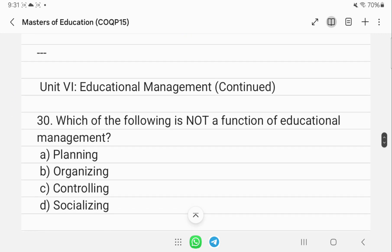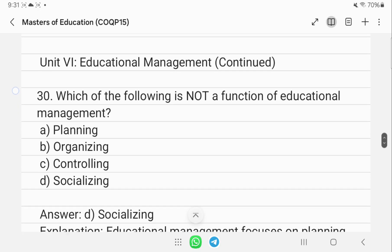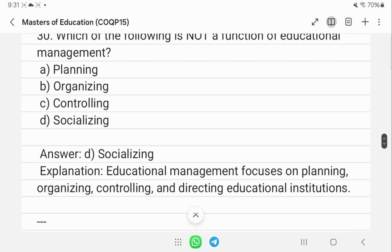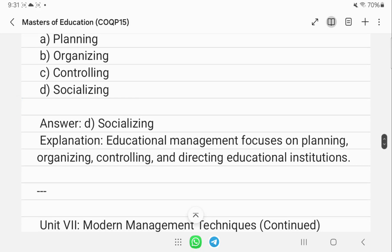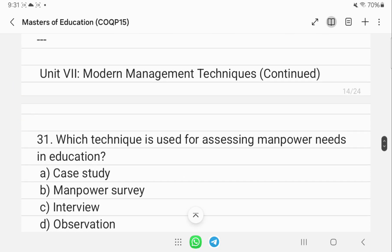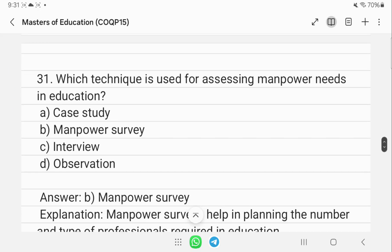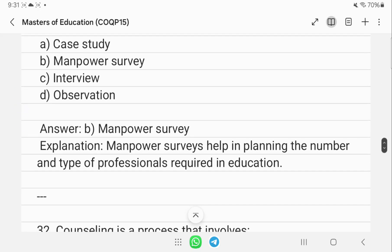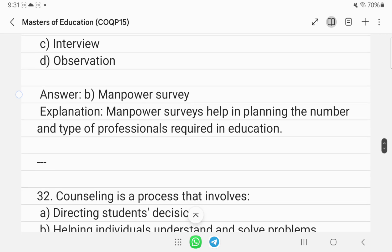Which of the following is not a function of educational management? Socializing is not a function — educational management focuses on planning, organizing, controlling, and directing educational institutions. The manpower survey technique is used for assessing manpower needs in education, helping to plan the number and type of professionals required.